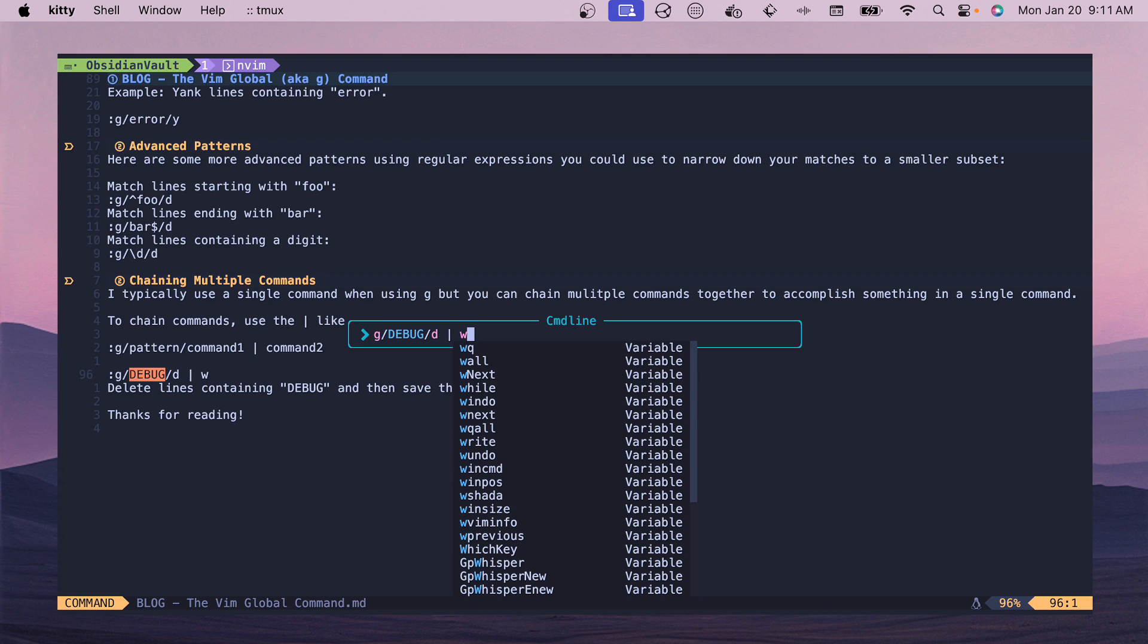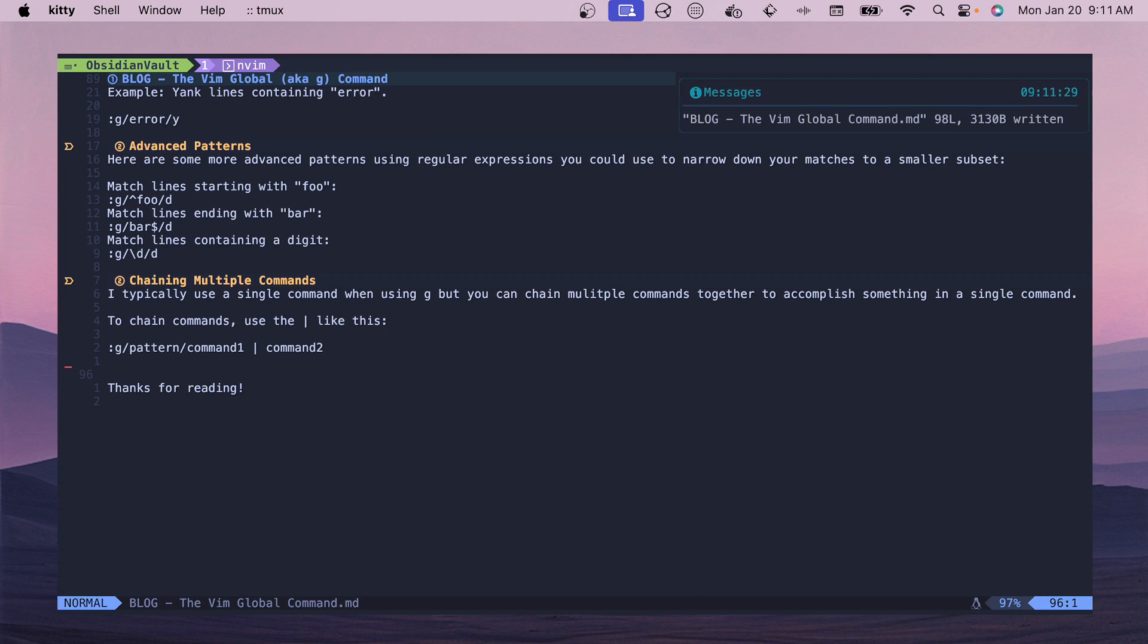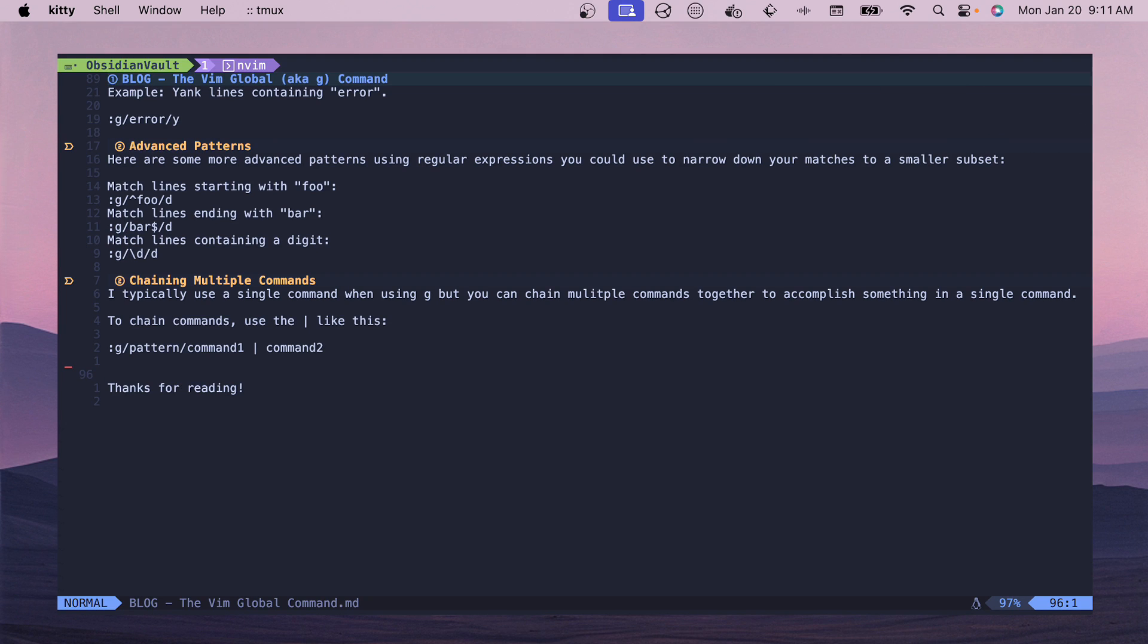You have one command that's chained and if you run this then it will write the file after we delete all the lines that have debug in them. A little bit of nice syntax to get everything in one go. I personally don't use this one as much but now you know about it.